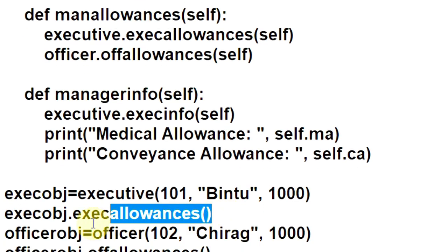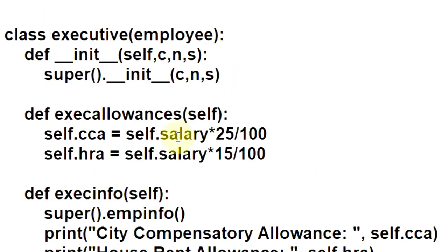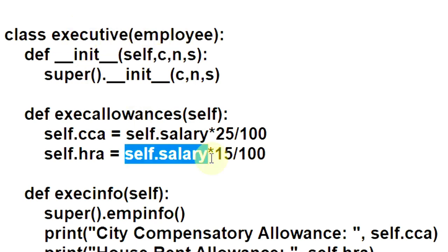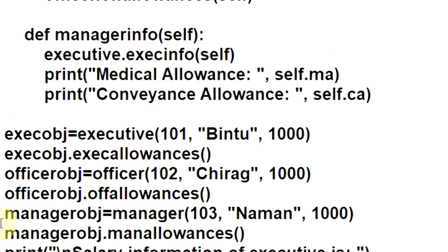Next, the execAllowance function of Executive class is invoked. Control jumps to execAllowances, where two allowances are computed: CCA (City Compensatory Allowance), assumed to be 25% of basic salary, and HRA (House Rent Allowance), assumed to be 15% of basic salary. Because Executive inherits Employee, the salary attribute of Employee is accessible in Executive. After computing CCA and HRA, control returns to the main function.